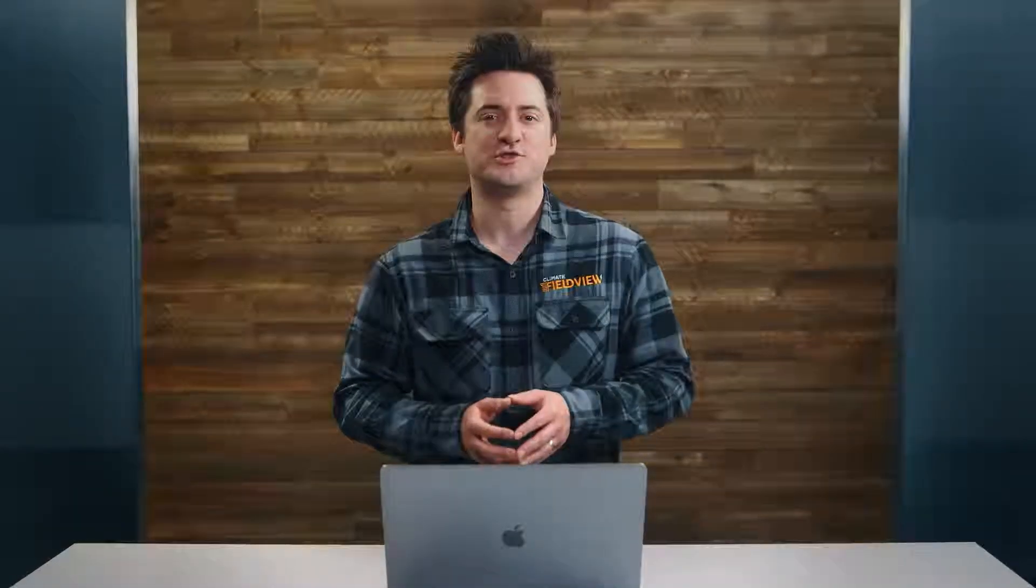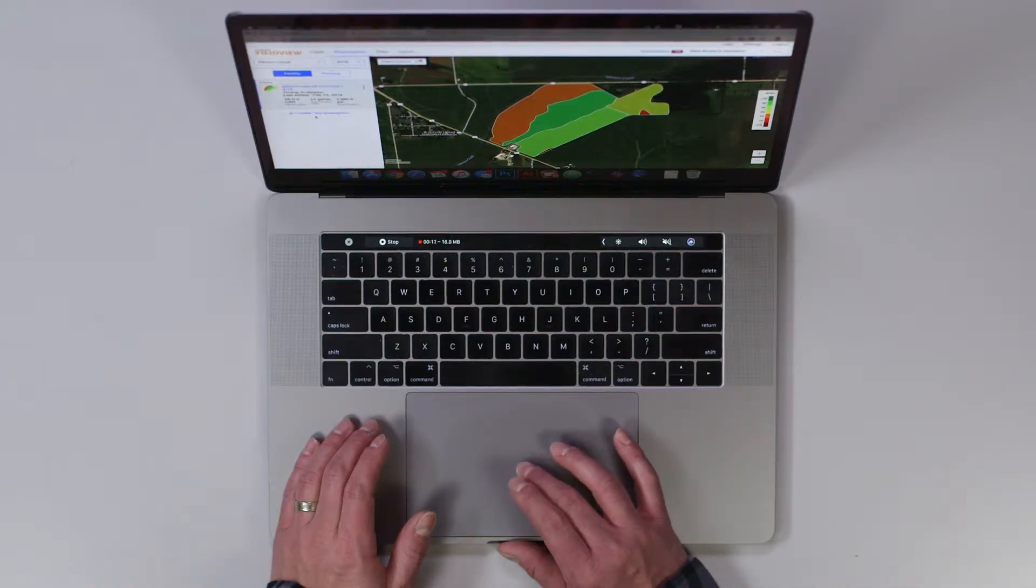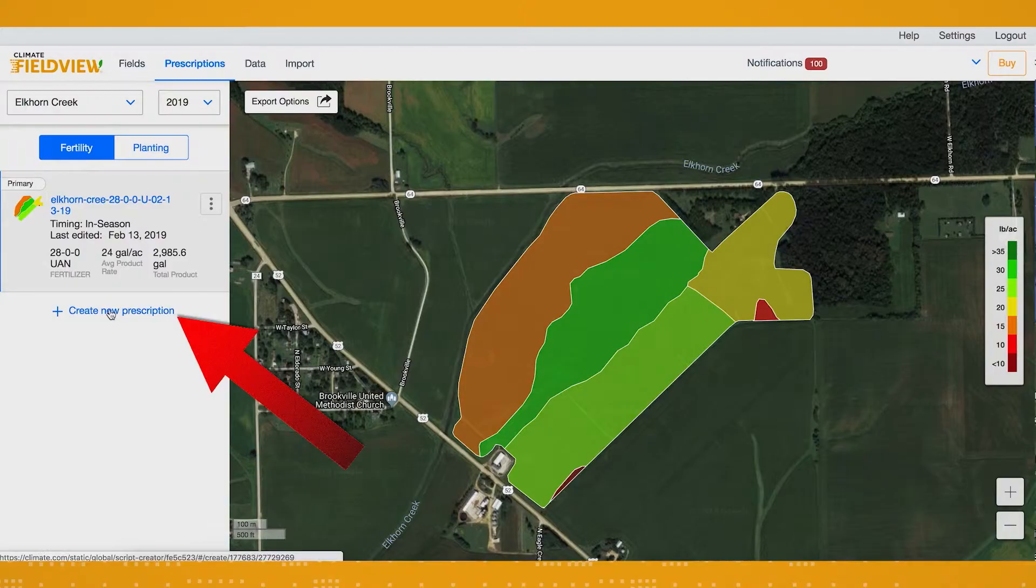From the prescription screen, you're going to choose fertility. If you've already created a fertility prescription, you'll see it here. To create a new fertility prescription, click Create New Prescription.